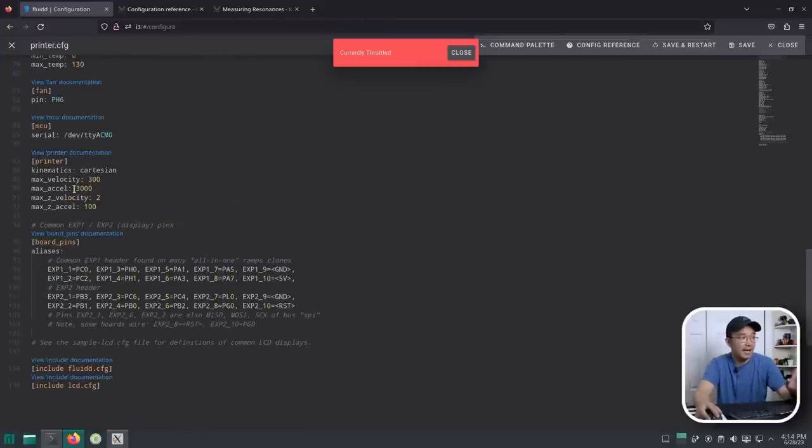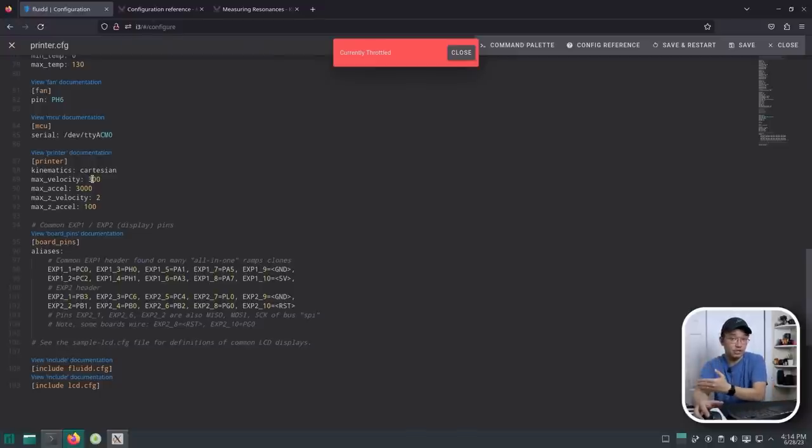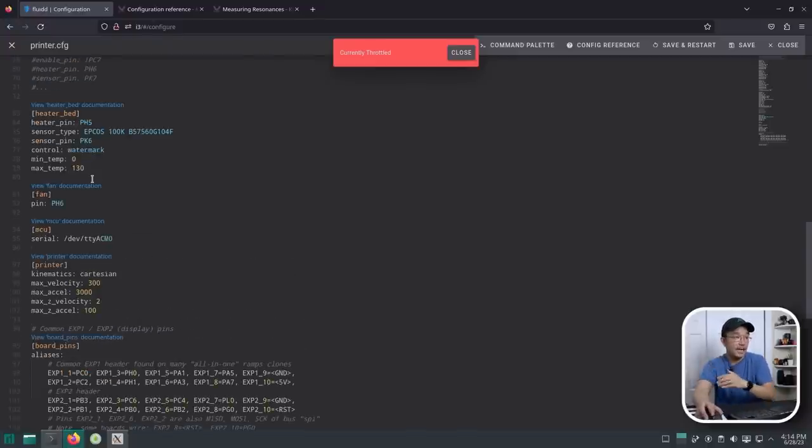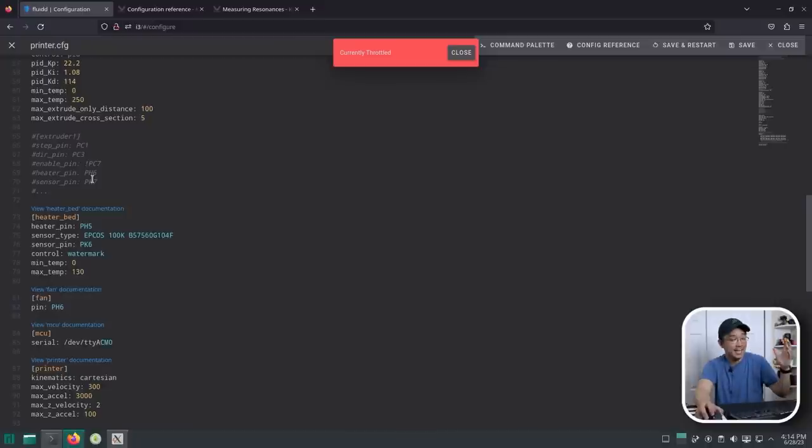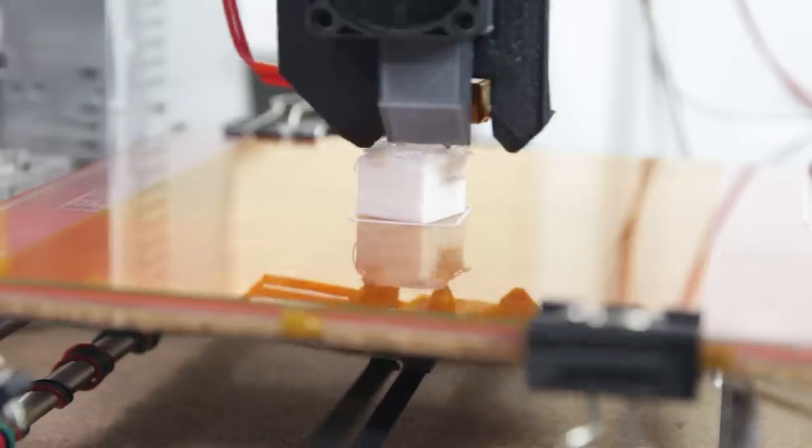Now, I do have the max acceleration to 3000 and velocity at 300. So I'm hoping eventually I would get this printer to print at least to 300. But for now, yeah, it goes pretty quick. I mean, I'm surprised.